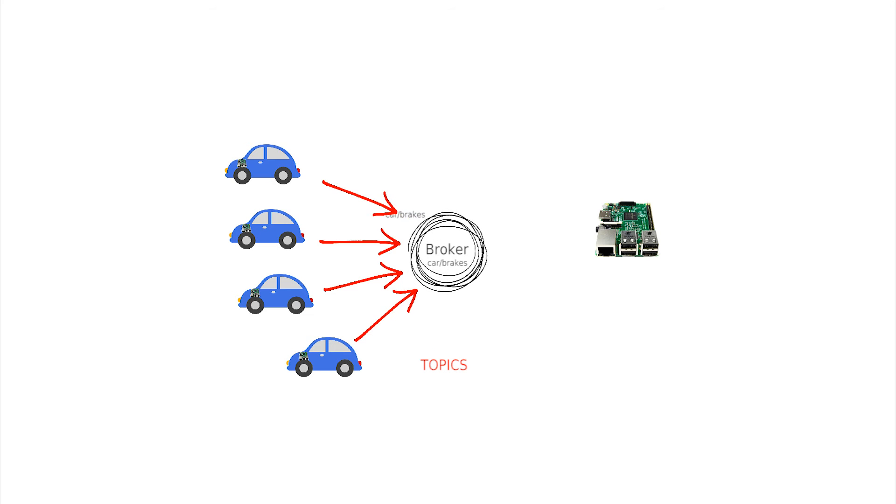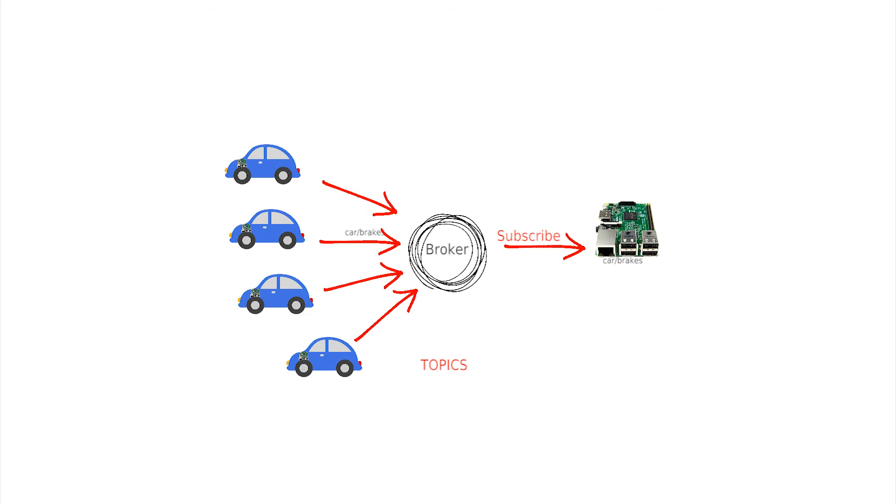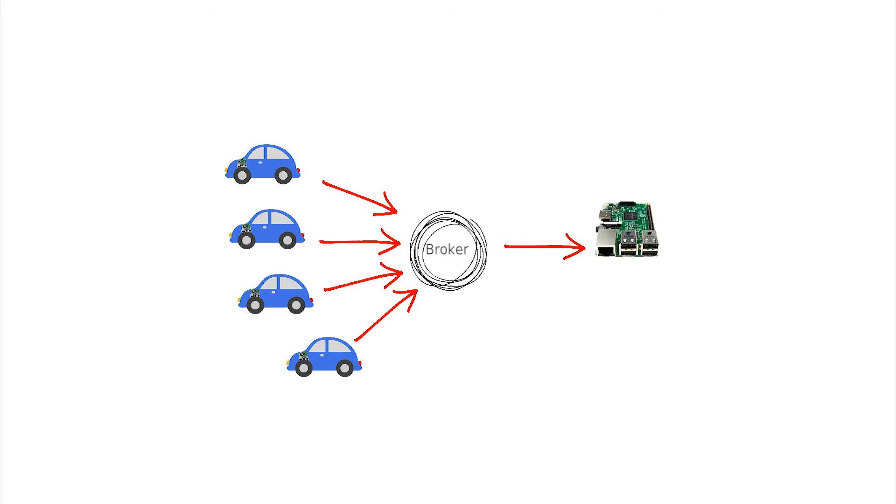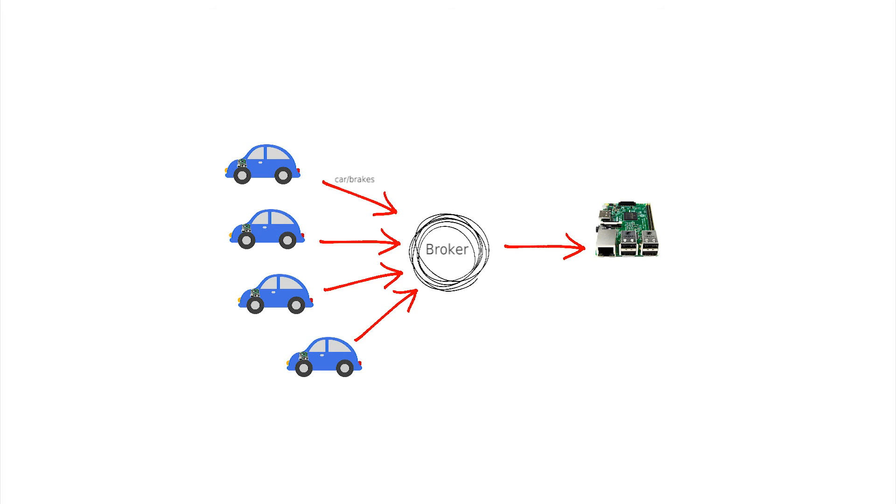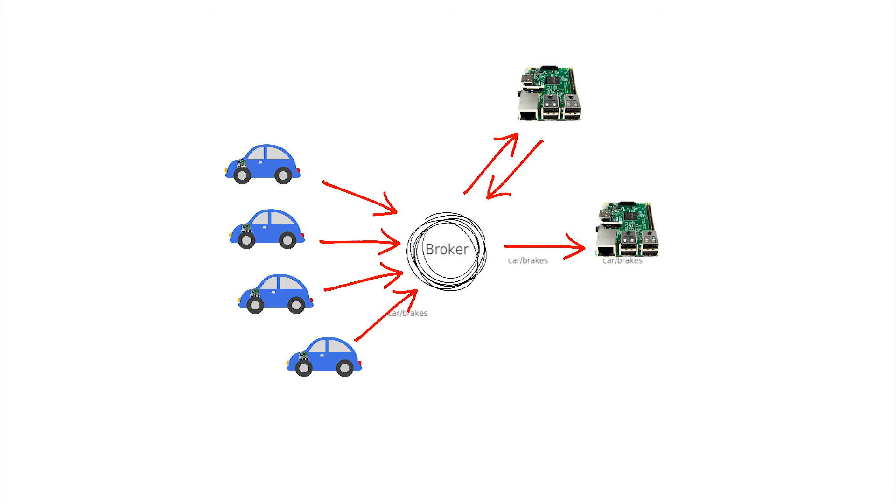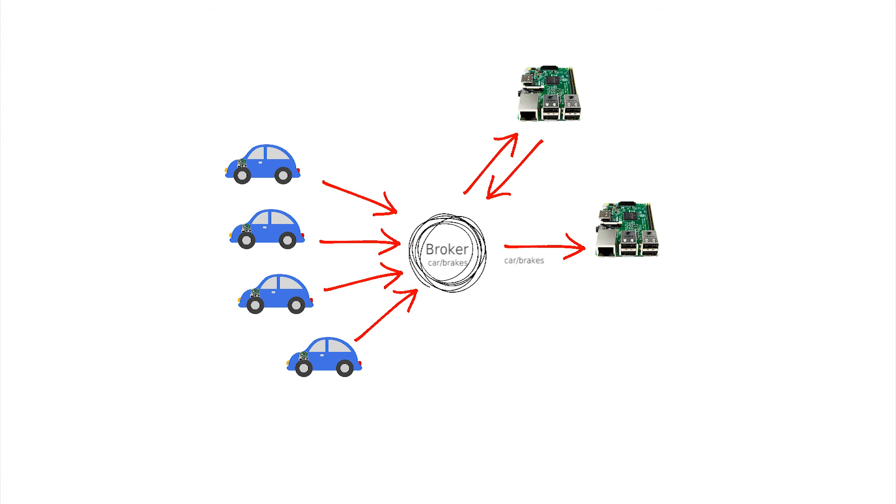Interested parties, also called clients, then subscribe to topics that they are interested in. In this way, the direct link is uncoupled and the flexibility of having many subscribers to many published sources is established. The broker acts as a clearinghouse, collecting published topics and distributing them to interested subscribers.